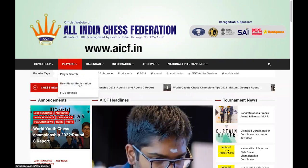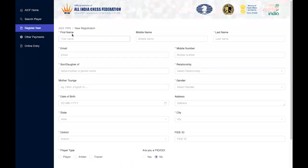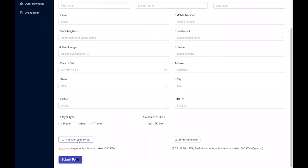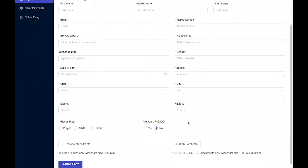Under Players, click on New Player Registration and you will see all the details to be filled. A FIDE ID is not something you can fill right now because you don't have it yet. Once you fill all these details, you will also have to upload a passport size photo and birth certificate. For the birth certificate, you can even upload documents which have your date of birth in it, but it would be good if you can upload the certificate itself. Then you can click on Submit Form and the website will take you to the payment page.